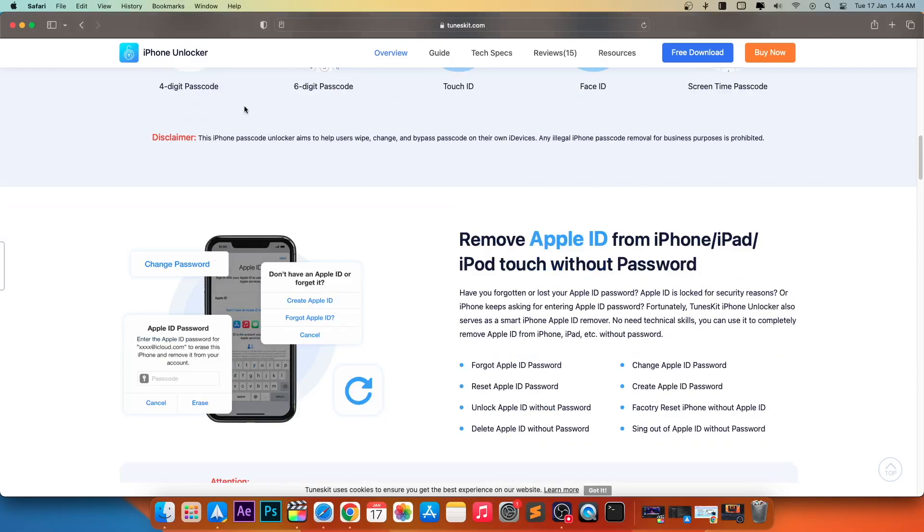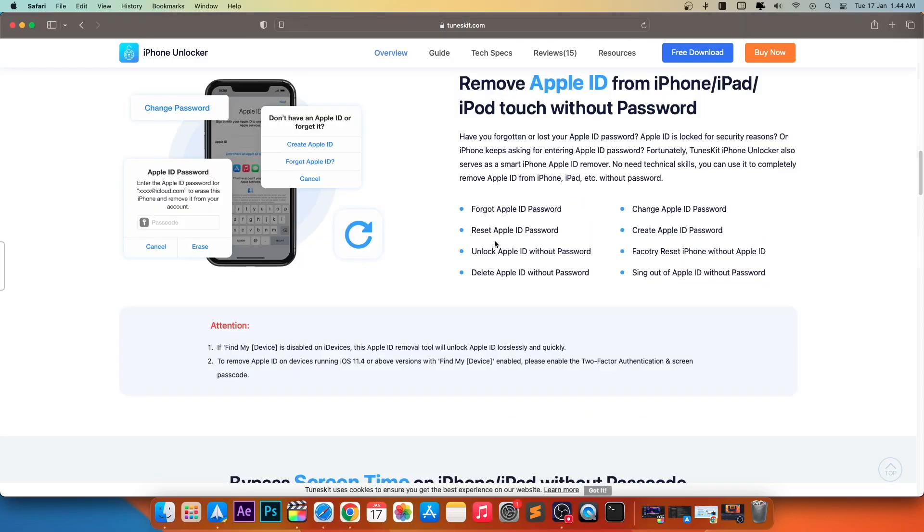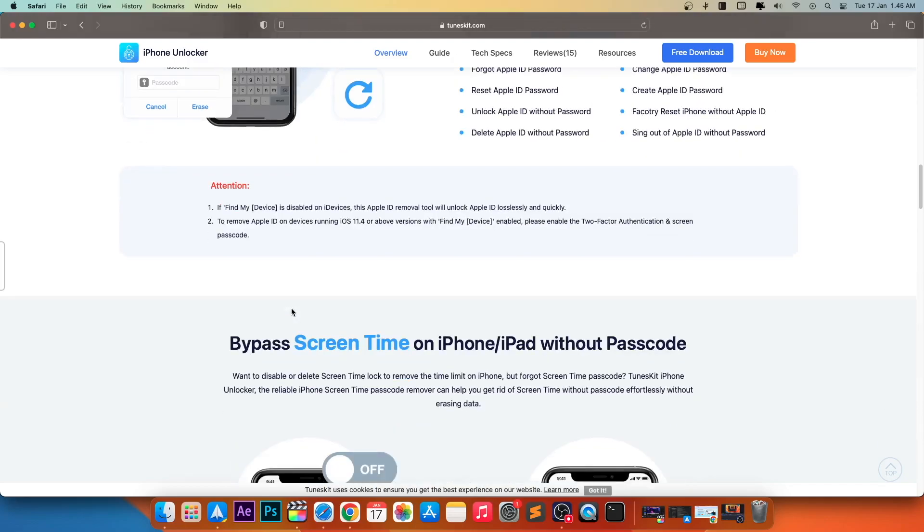Remove Apple ID from iPhone, iPad, and iPod Touch without password. You can unlock all kinds of issues on Apple ID by using this iPhone Unlocker. All problems can be overcome with this tool.